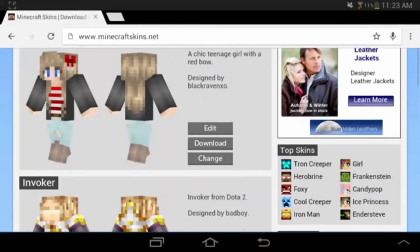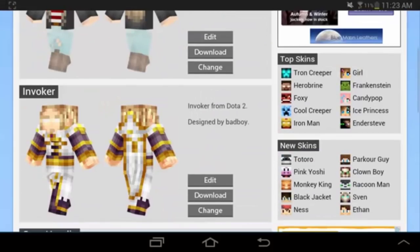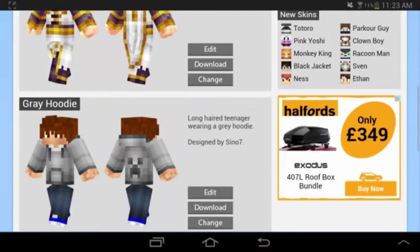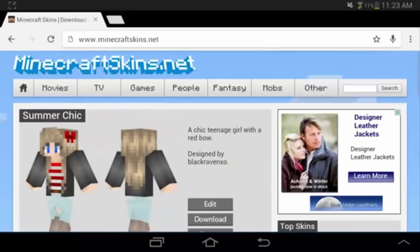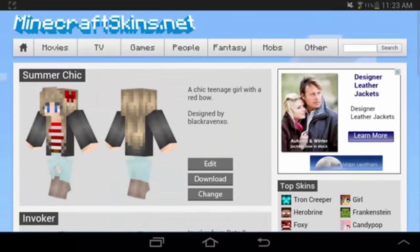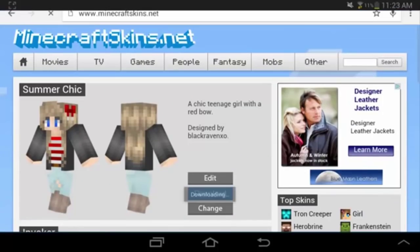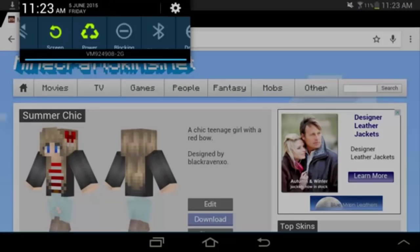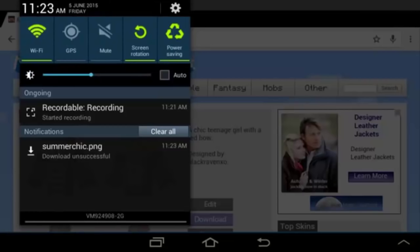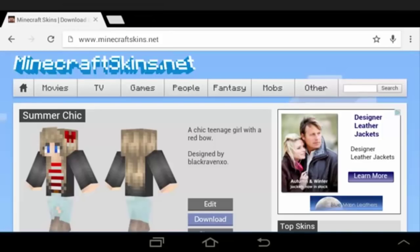If you don't already have a skin designed, you can go over to minecraftskins.net. On this website there are loads of different Minecraft skins to choose from. Let's choose this skin at the top — we're going to hit download, not edit.